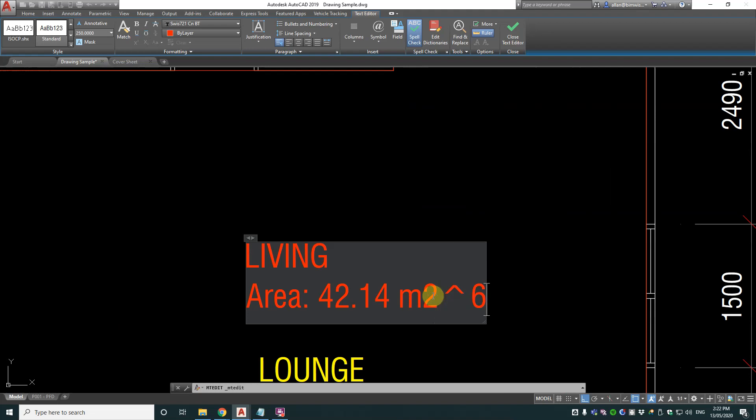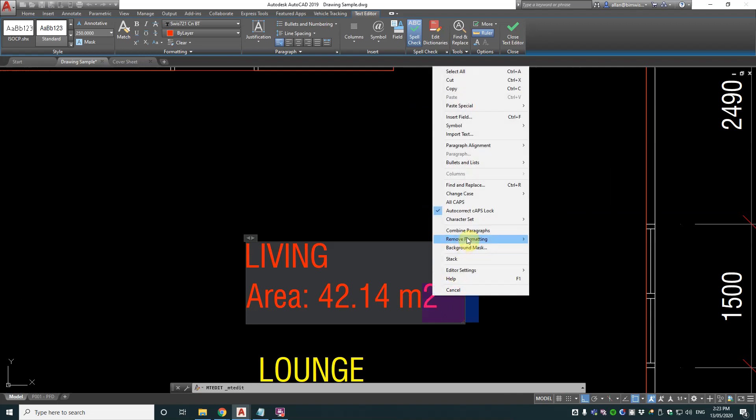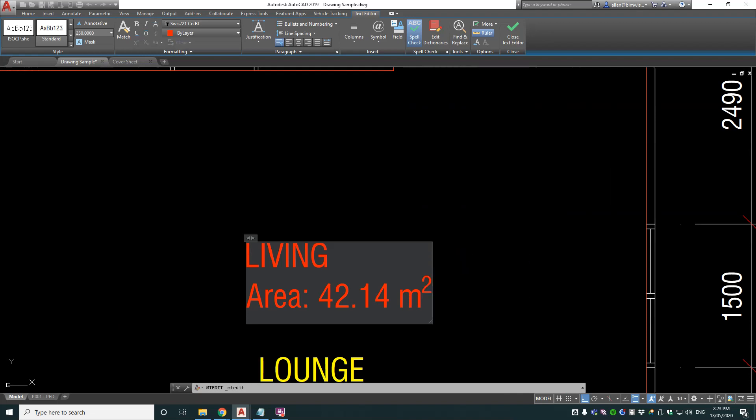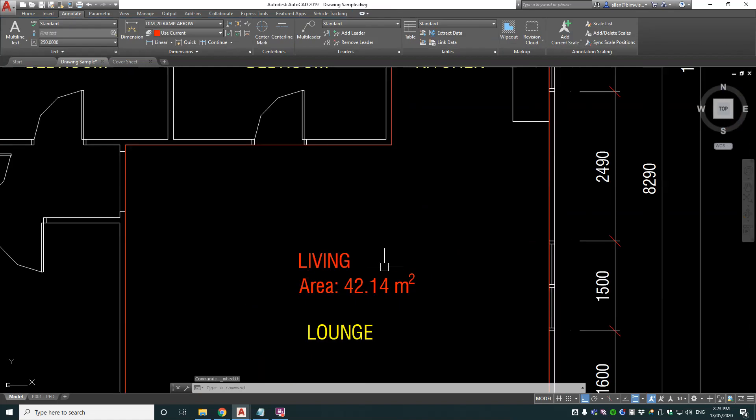and then you put one space, then you highlight those last three things and right click and then click stack and it makes that the proper metre squared symbol.